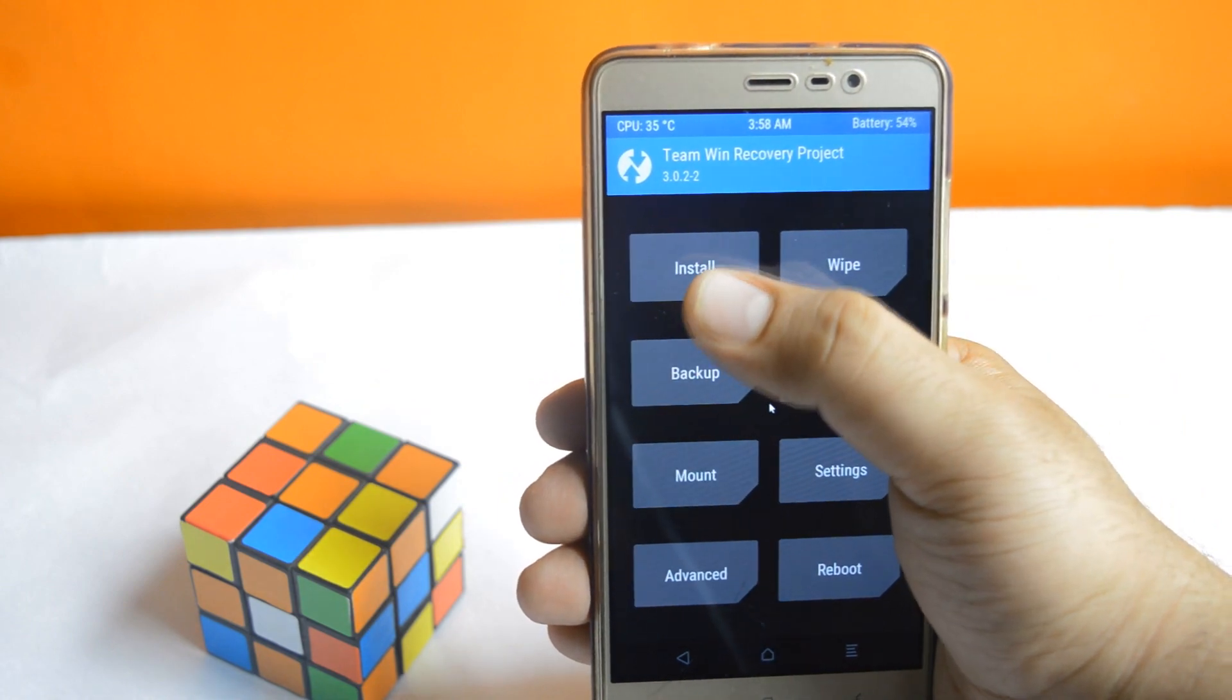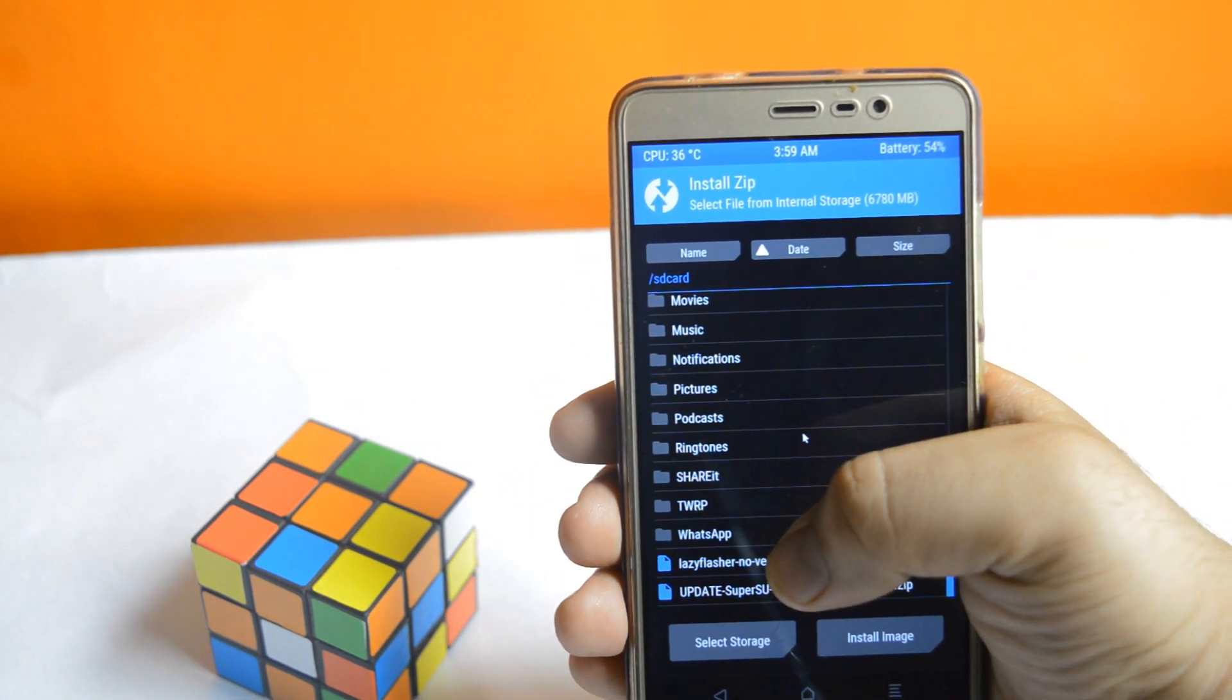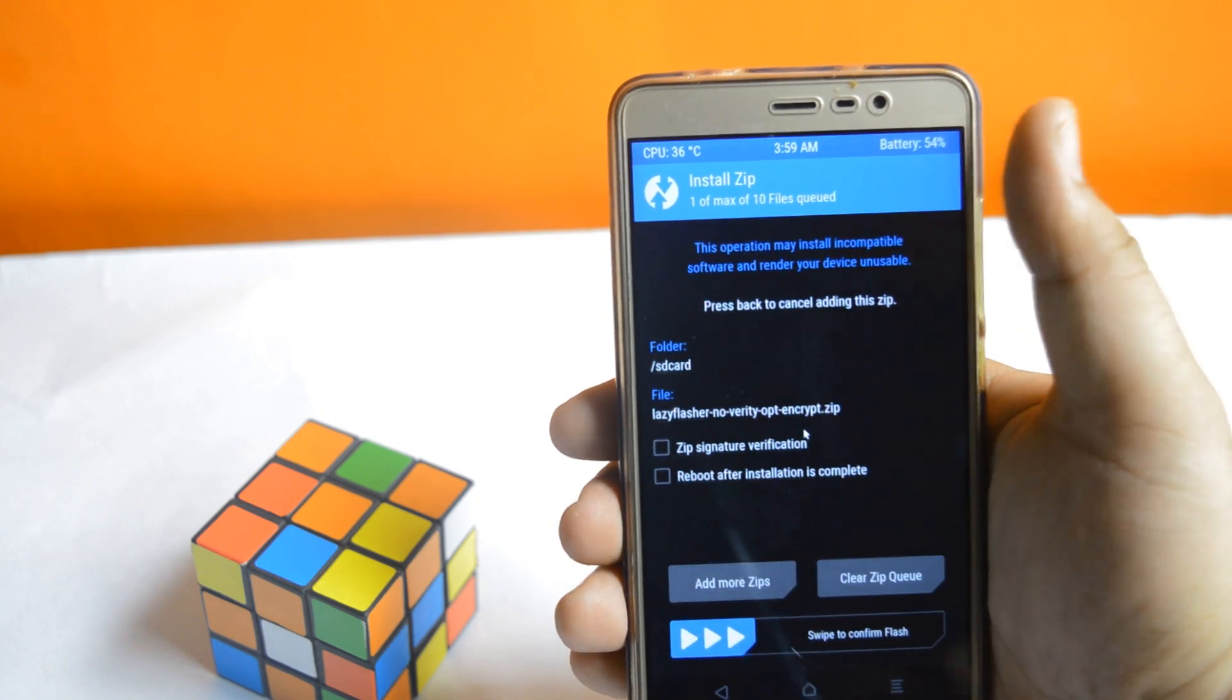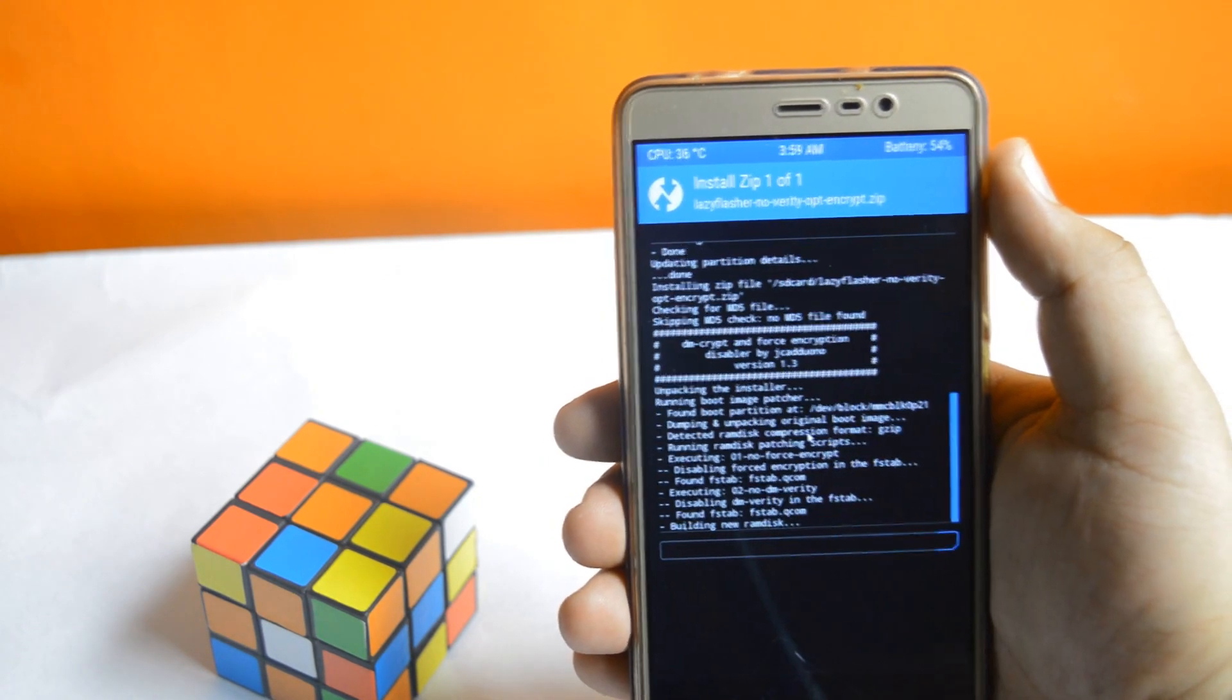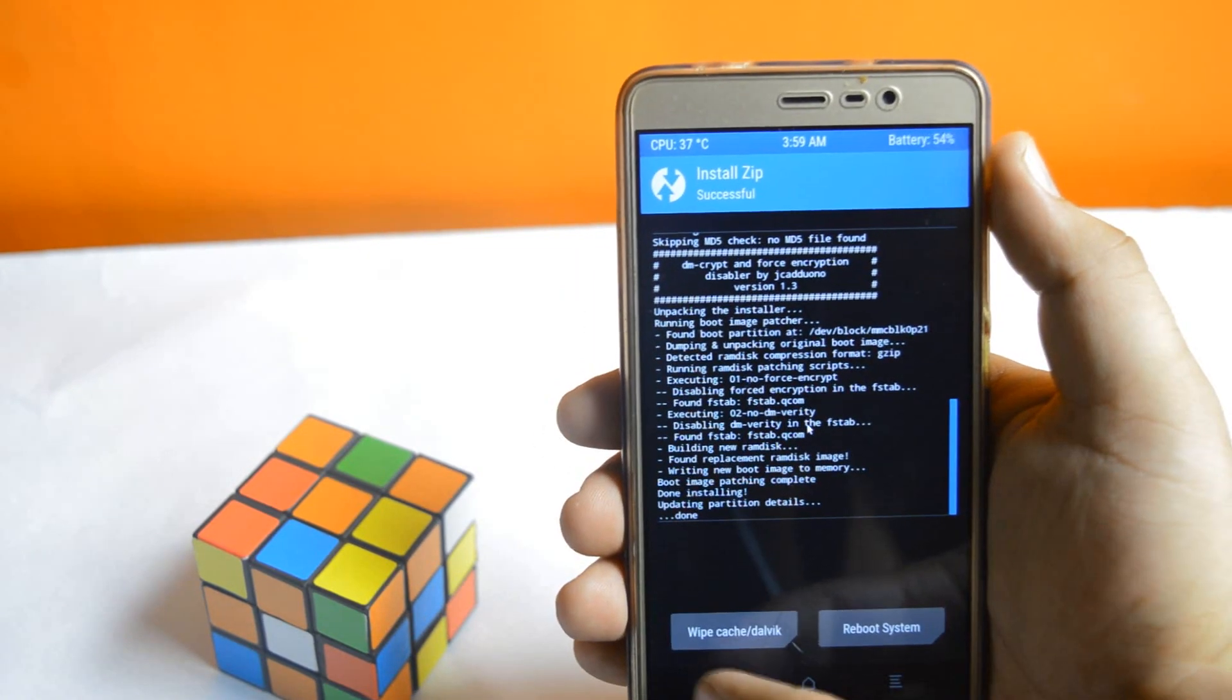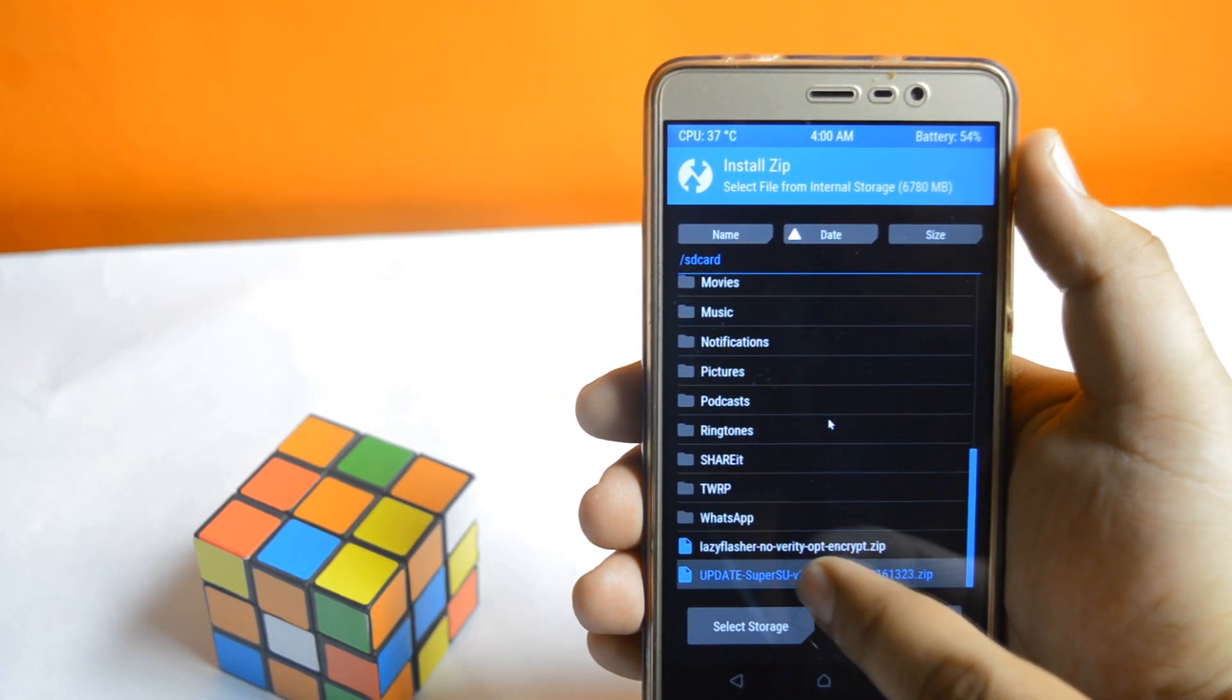In this recovery mode, tap on install and select the zip file that you have downloaded. The first one is the lazy flasher zip file. Swipe to flash. Now go back and flash the SuperSU file.